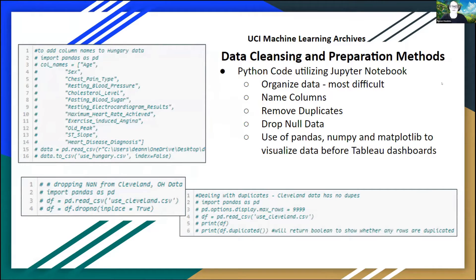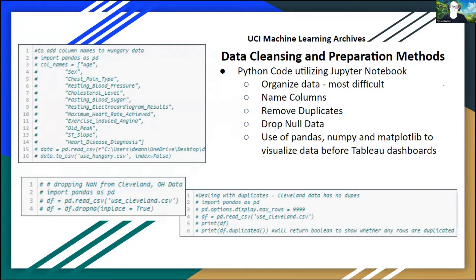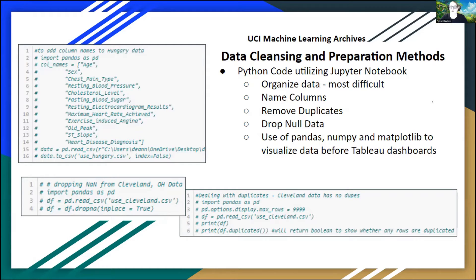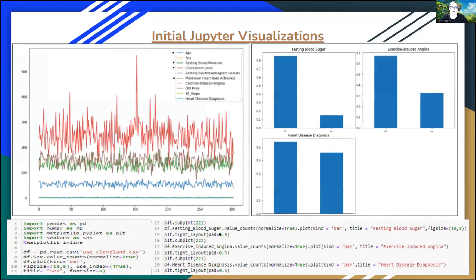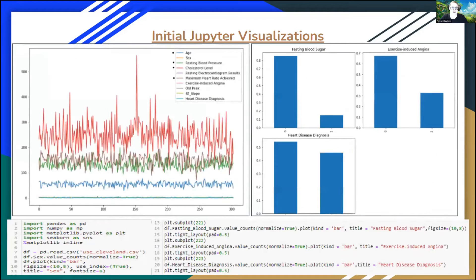I also utilized Panda, NumPy, and Matplotlib to visualize my data before we had access to Tableau public in class to kind of give myself an idea of what my data would tell me when I was trying to visualize it.